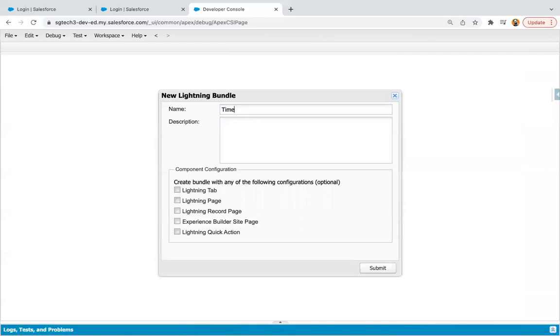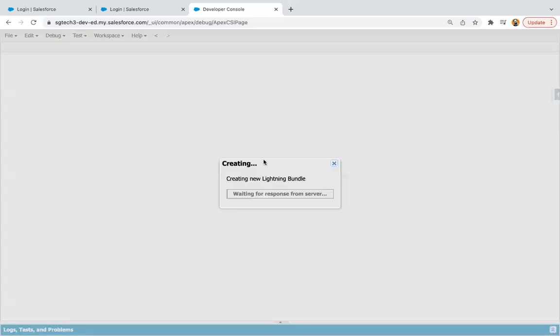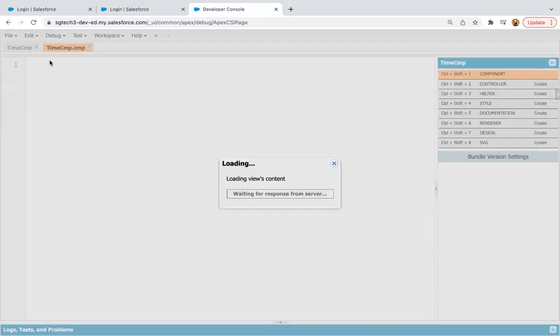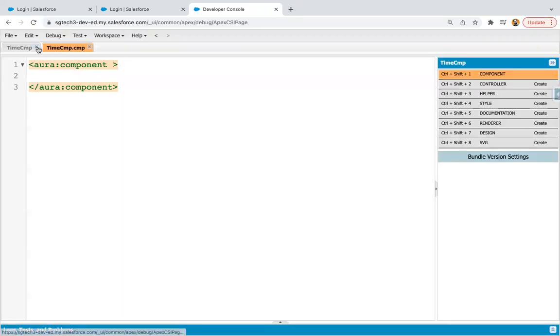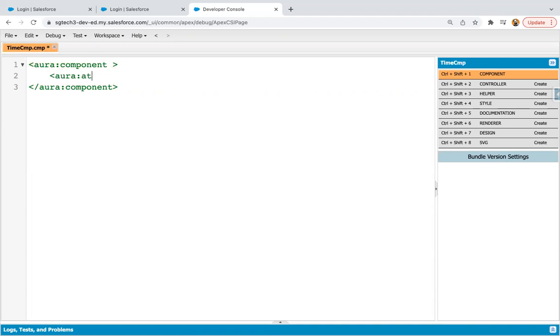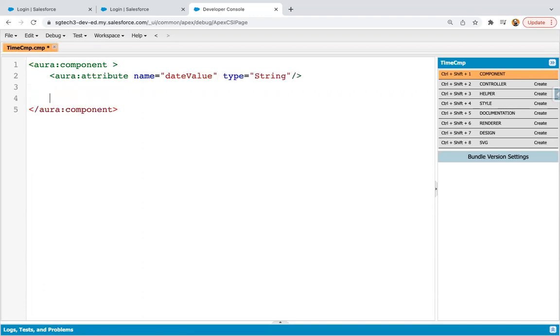I'm creating a component named as timeCMP. Inside this component, first I'm going to create one attribute, naming it as dateValue, its type is string.